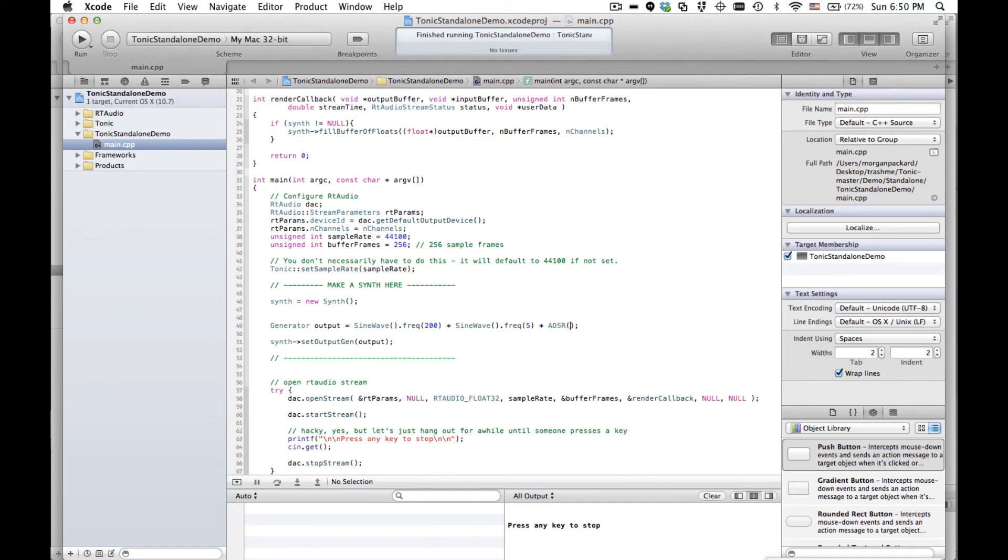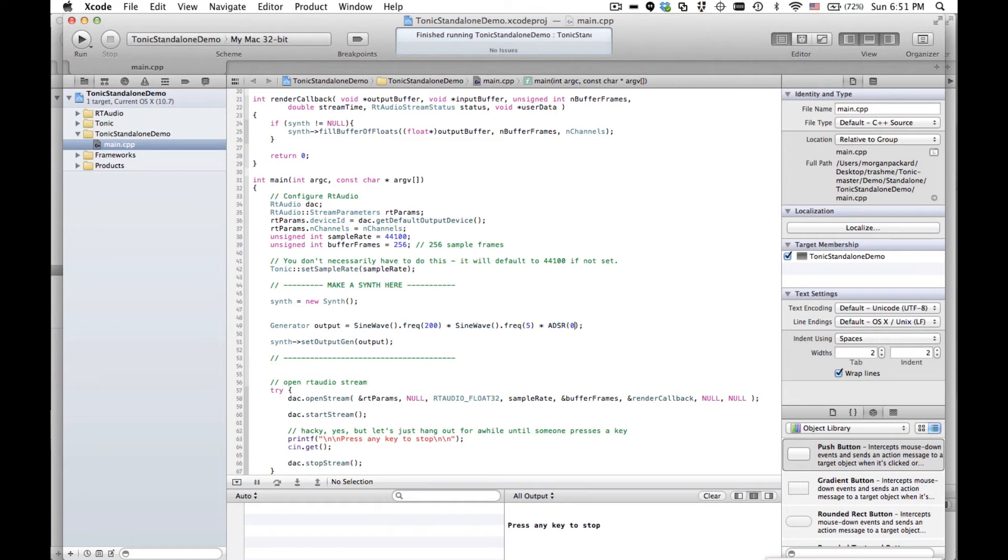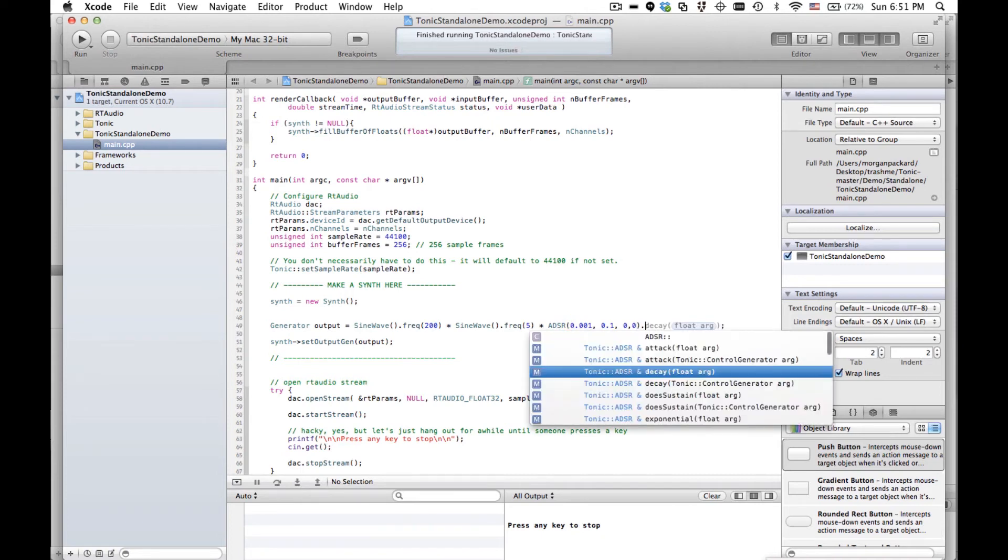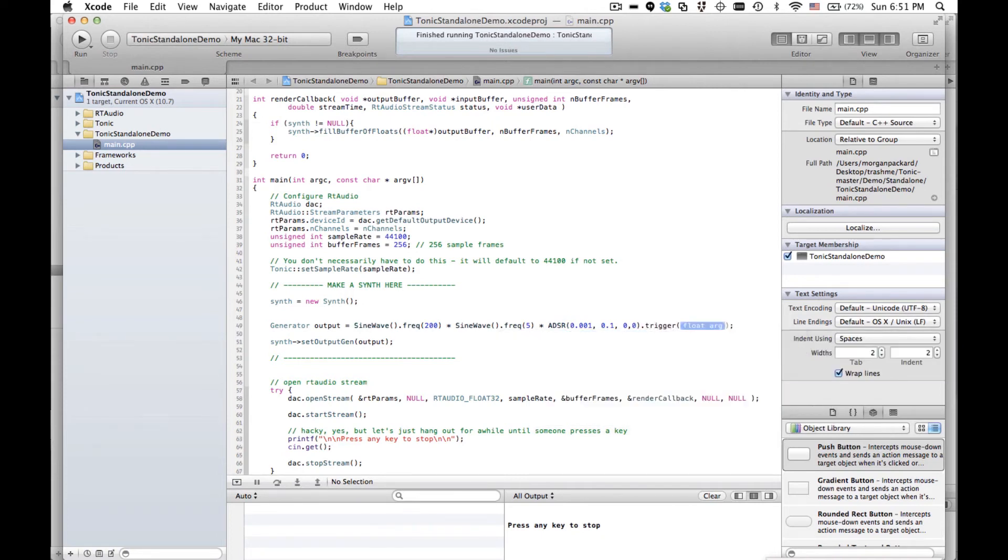I can initialize this with, a constructor can have no values or you can give it four values for the A, the D, the S, and the R. I'll do a zero for Attack. I'll give it just a little, a little bit so we don't get a pop. And then a tenth of a second for the Decay. And then no Sustain and no Release. Now we need to set a trigger. Otherwise it won't trigger.